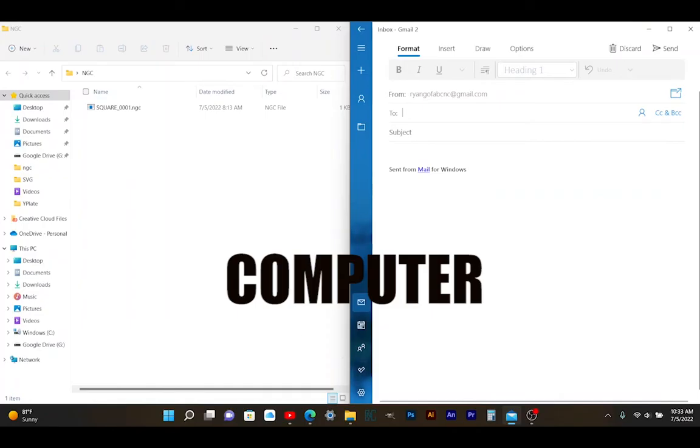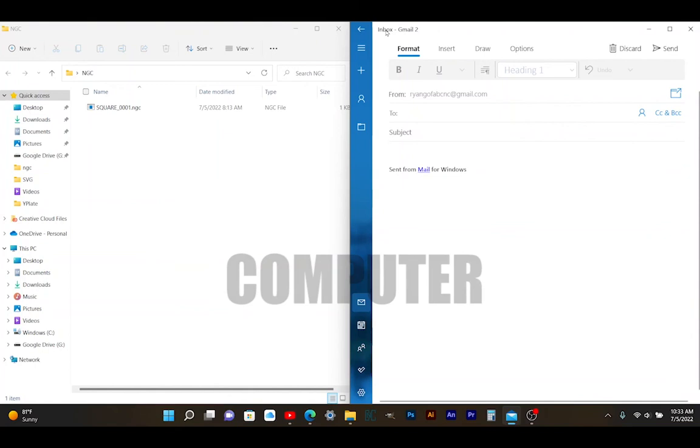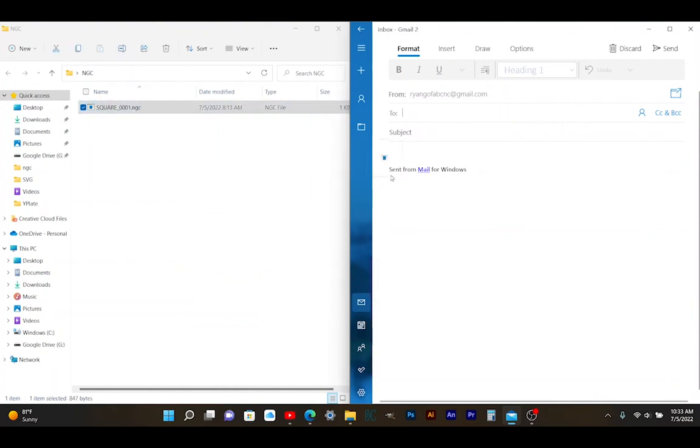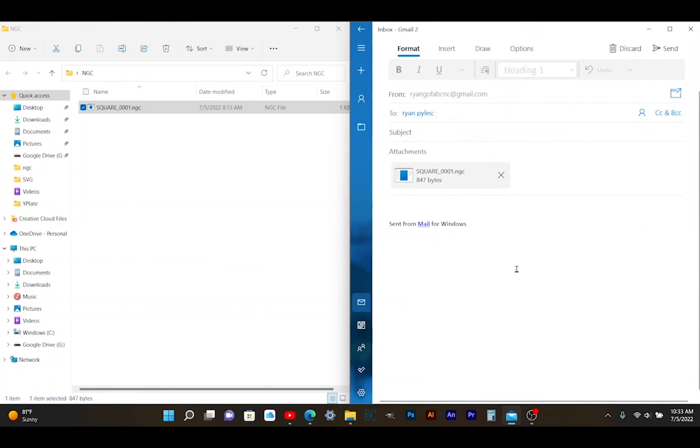The third way is to simply email the file from your computer to your tablet. Internet and Wi-Fi are required. Alright, on your computer you'll have a split screen with your email on your right and the NGC folder on your left. And what you'll do is just drag and drop the NGC file to your email and make sure you email yourself.